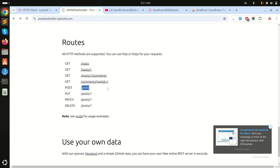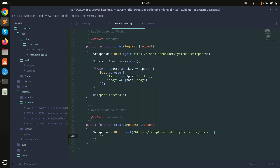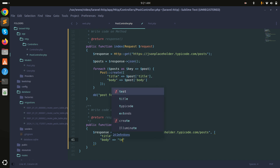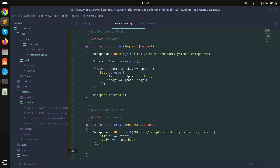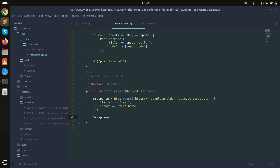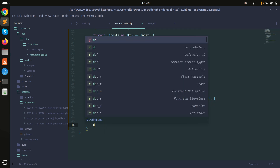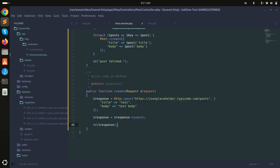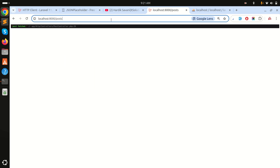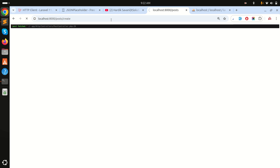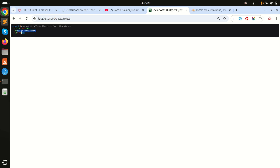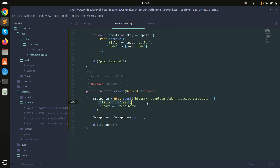I need to pass title and body as an array — title will be 'test' and body will be 'test body'. I'll get the response back. Running the /post/create route and hitting enter — you can see the response has title 'test', body 'test body', and id 101. This is the dummy API but it returns proper JSON with the id, title, and body.